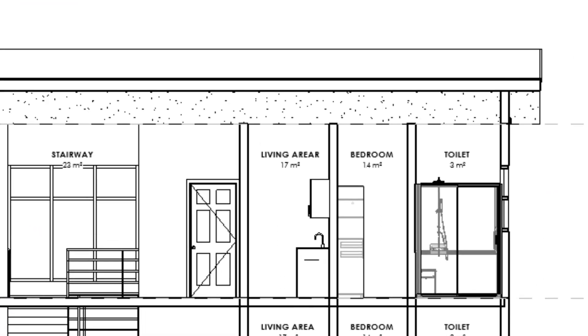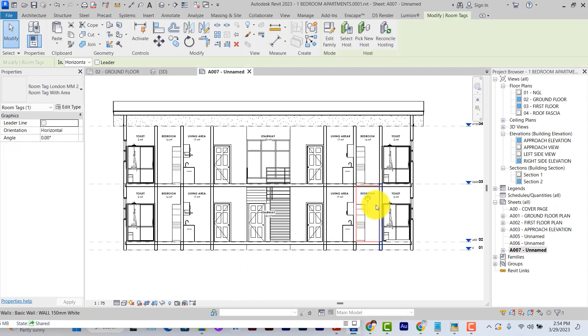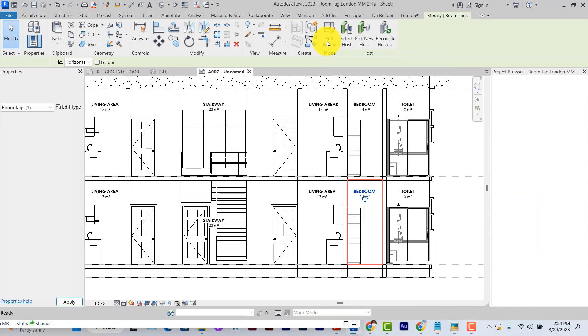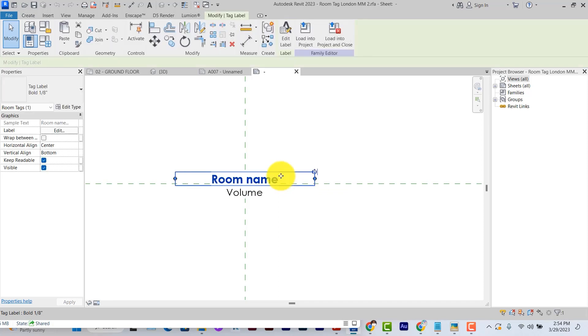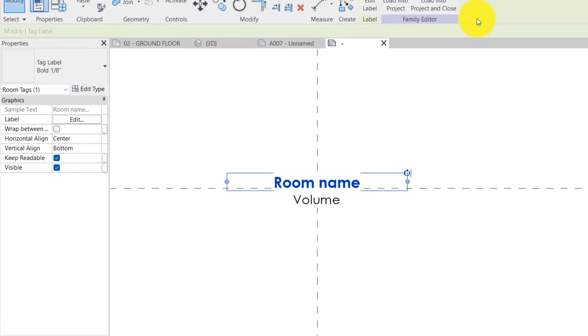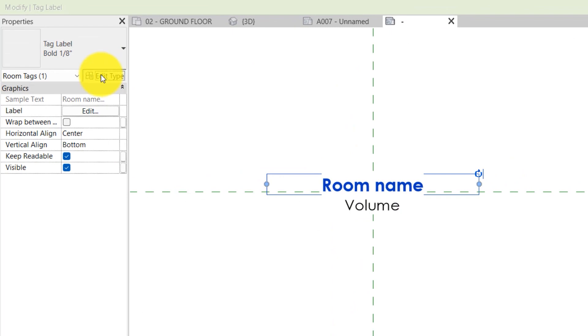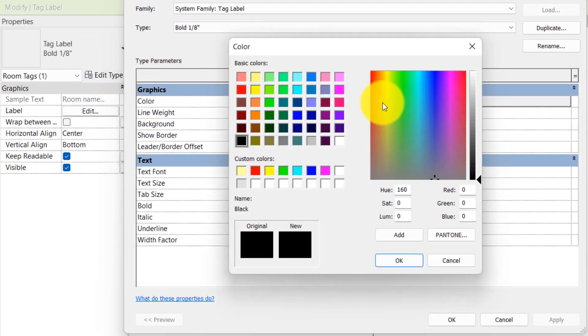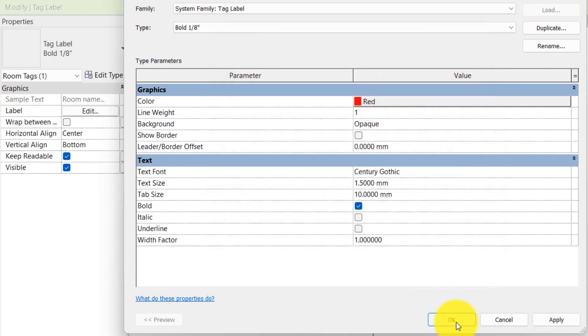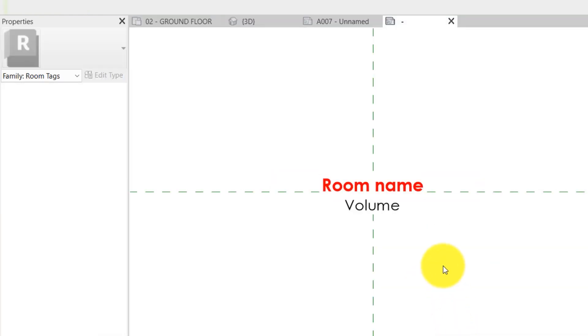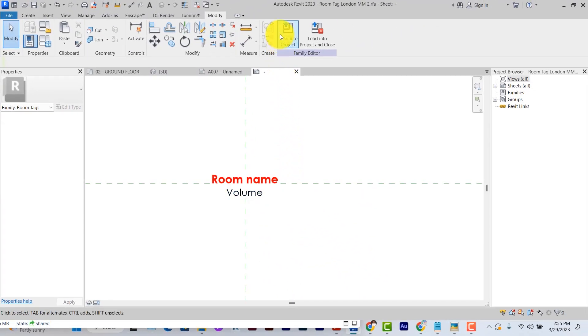If, for example, you have not worked on your tags properly, then you might need to edit your tags. By selecting it and then clicking on edit family, it leads you to the family view of the tag where you can edit it. Let me say, for example, I want to make this room name red in color. I'll select the label, click on edit type. Under graphics, go to color and then change it to red. And that solves the issue of it being red.